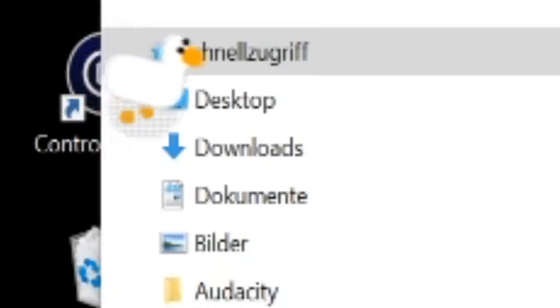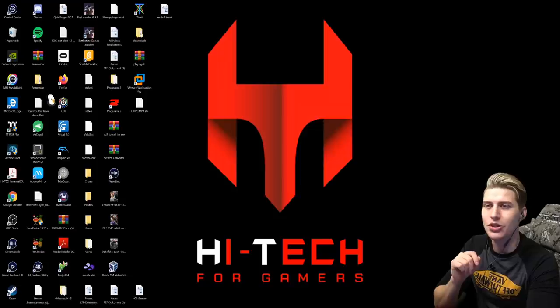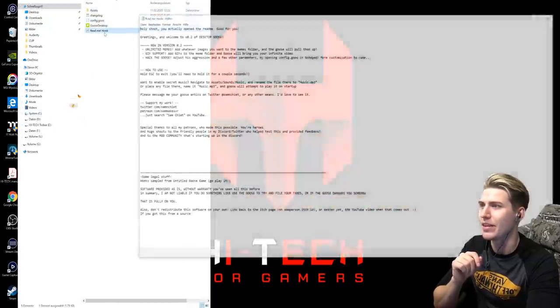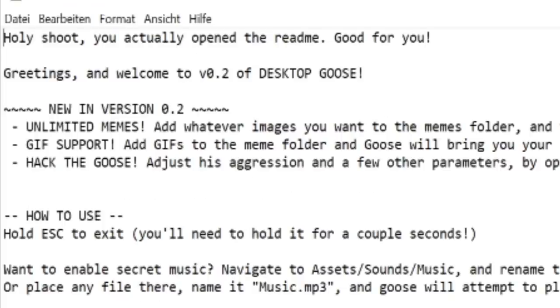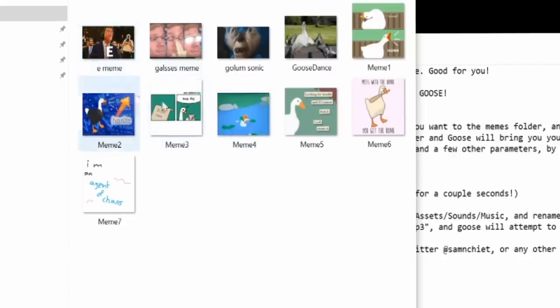There it is already — it's coming. Bro, that's amazing. The Goose is just running around here. There was also a README file that I was reading before. It's still here — README HONK. Holy shoot! You actually opened the README? Good for you. Greetings and welcome... So there's the own meme folder, guys, right in there.